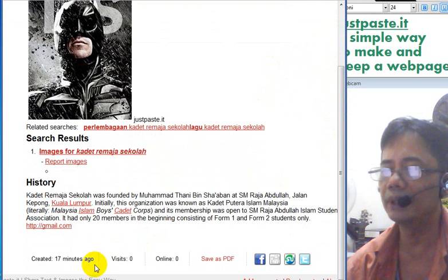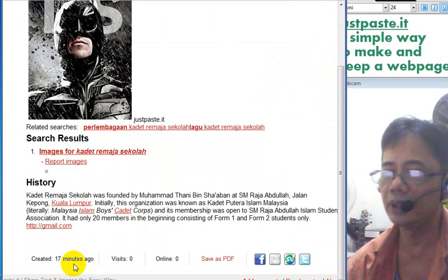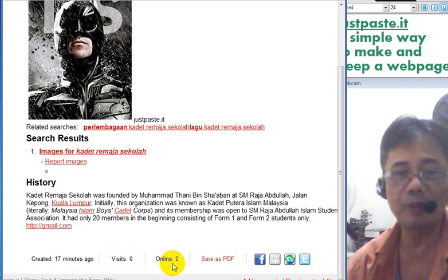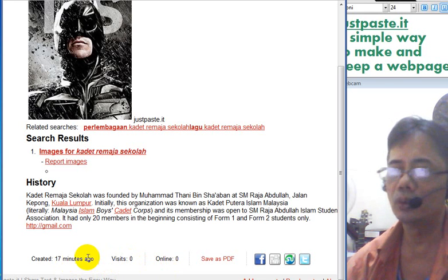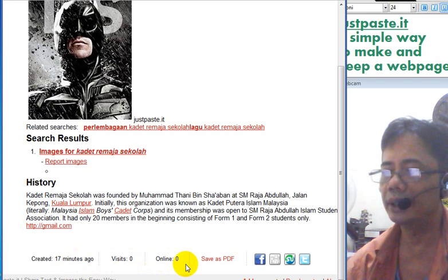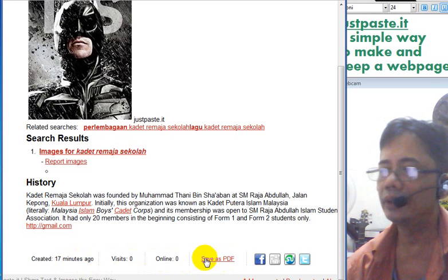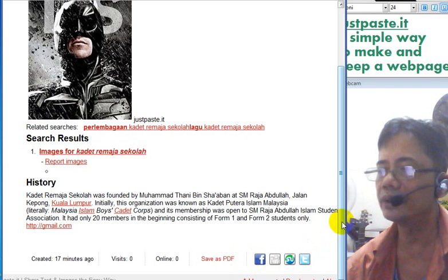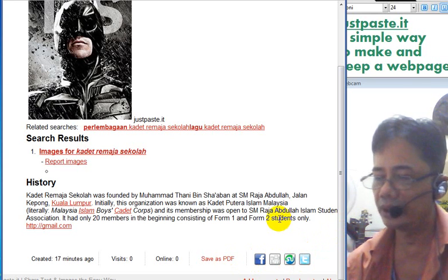At the bottom you can see when the page was created - 17 minutes ago - and how many visits it has had and how many people are viewing it at the moment. You can save it as a PDF file and promote it on Facebook, StumbleUpon, and Twitter. That's how good this program is. Thank you - just visit JustPasteIt. Thank you very much.